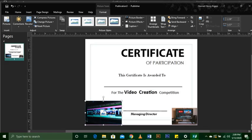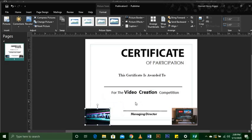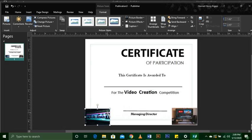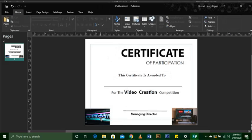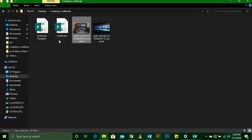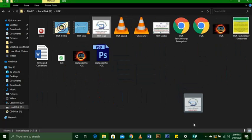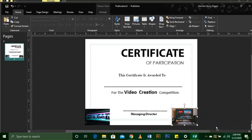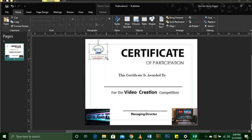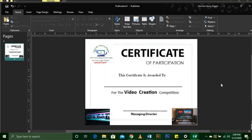You resize it accordingly. Now the image I still need to put in is the company logo. You come and get it, insert your image, and also resize it accordingly.